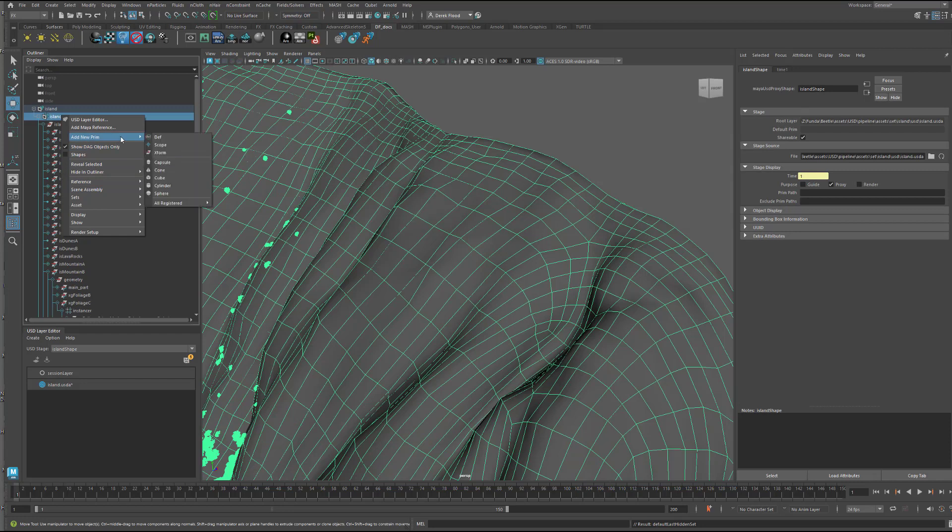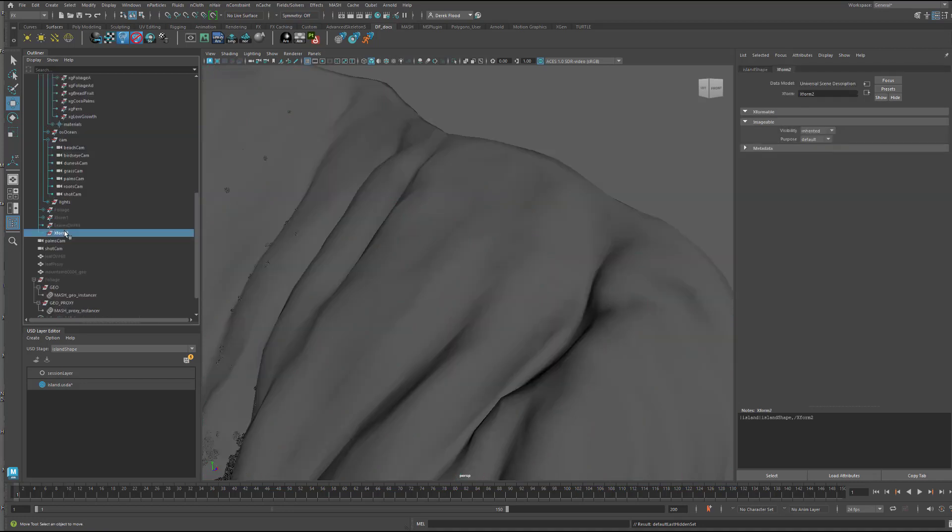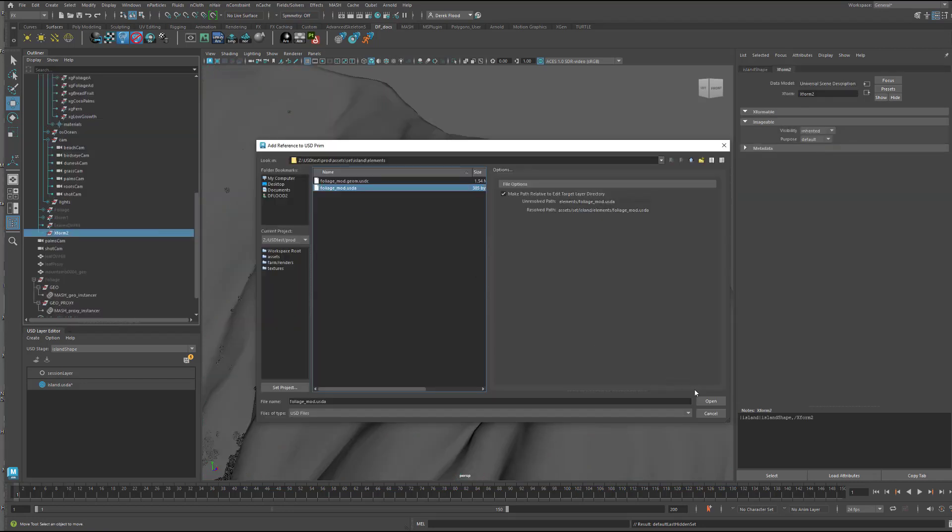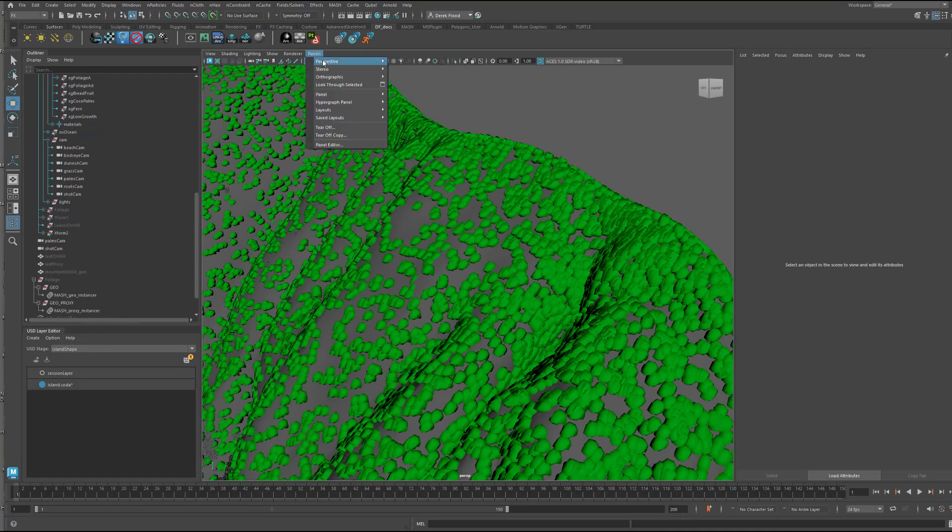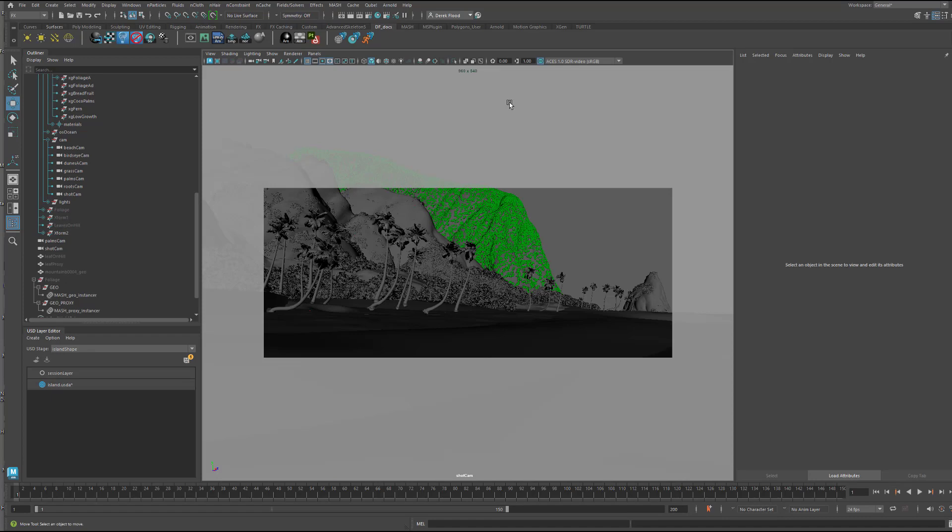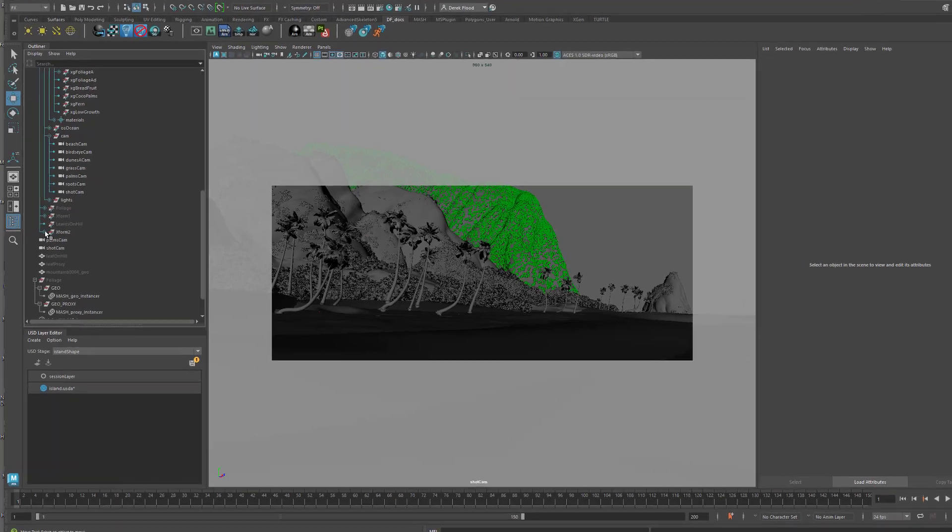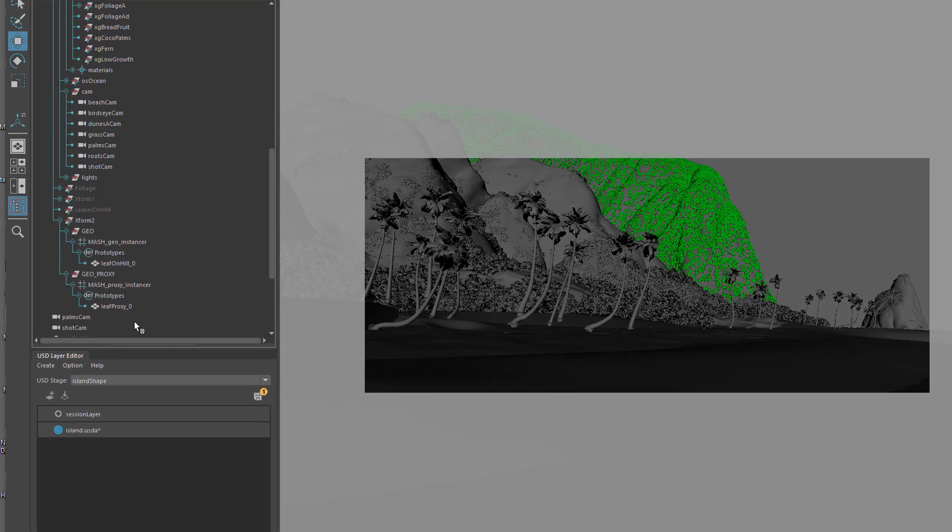Then create an export in prim and reference it in. Because of my settings, I need to initially load the payload in. And I can, of course, unload it too if I want. Take a look at the structure of the point instancer and that it has a single point.